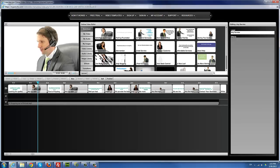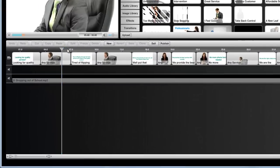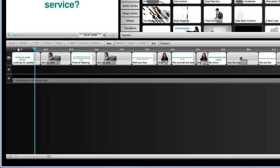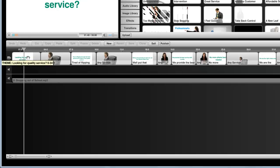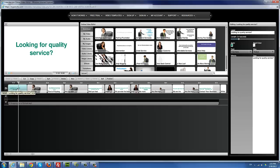I'm going to play this particular template. It's a very generic template about someone flipping through phone books looking for a service. All we have to do is simply click on the text area and change the text. In this case, I'm going to do a video ad for a locksmith service — it can be pretty much for anything.